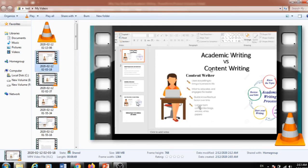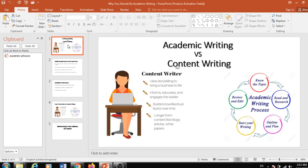Hello everyone, good day, hope you are very well. Today I'm going to describe some differences between academic writing and content writing, and what type of opportunities you are having in academic writing. If we consider academic writing initially, academic writing is a formal writing that will be submitted to teachers or in an institution by a student.